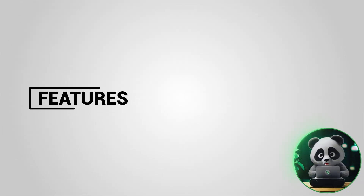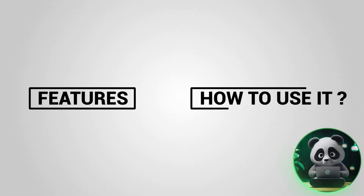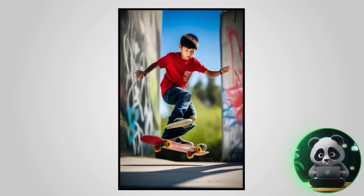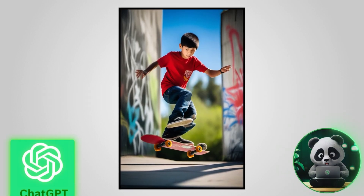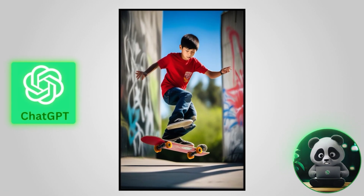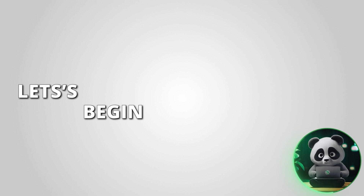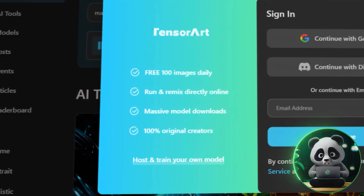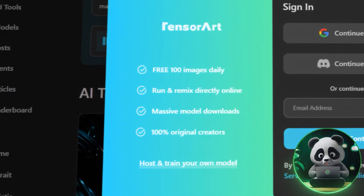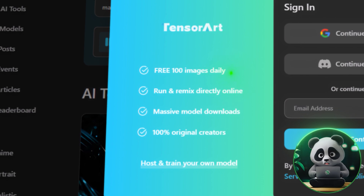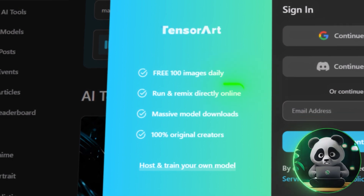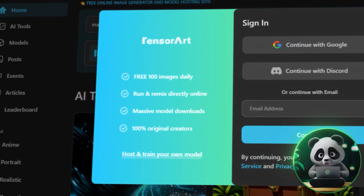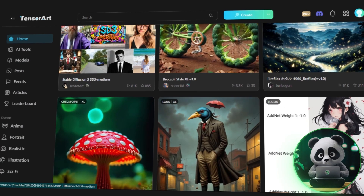As for the features and how to use it, I'm going to cover it all and share a sample I generated using a prompt created by ChatGPT. Let's begin with the tutorial. Open Tensor.art and sign in to generate 100 free images daily and run and remix their pre-existing community prompts online.